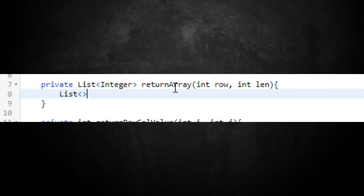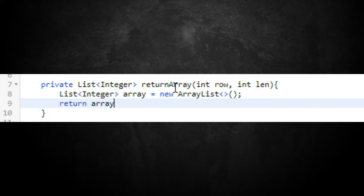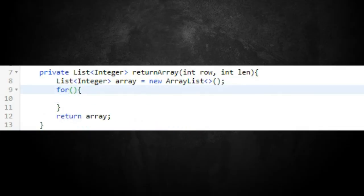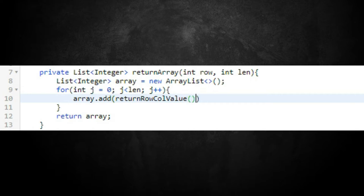Back in the `returnArray` function, we create a dynamic array: a List of Integer called `array`, initialized as a new ArrayList, and we return it at the end. Before the return, we implement a for loop where `j` starts at 0, is less than `lin`, and increments by one. For each iteration, we add to the array the result of `returnRowCallValue(row, j)`. The row stays constant while `j` increments each iteration.